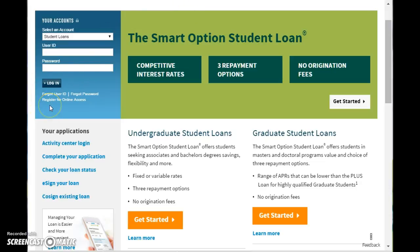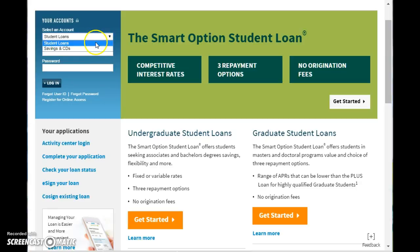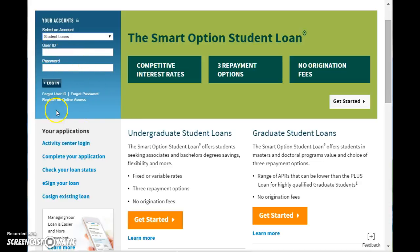If you would like to log in, you're going to go to this drop down box here first and choose either savings and CD or student loans. Obviously in this case we're going to say student loans. Put in your user ID and your password.